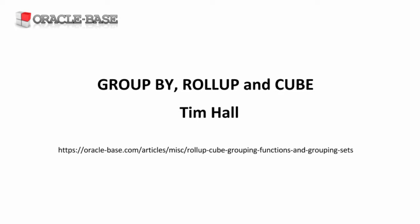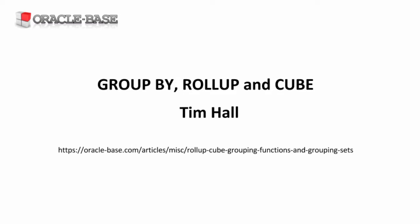Hello again. It's Tim from OracleBase.com. In this video, we're going to take a look at Group By, Roll Up, and Cube.